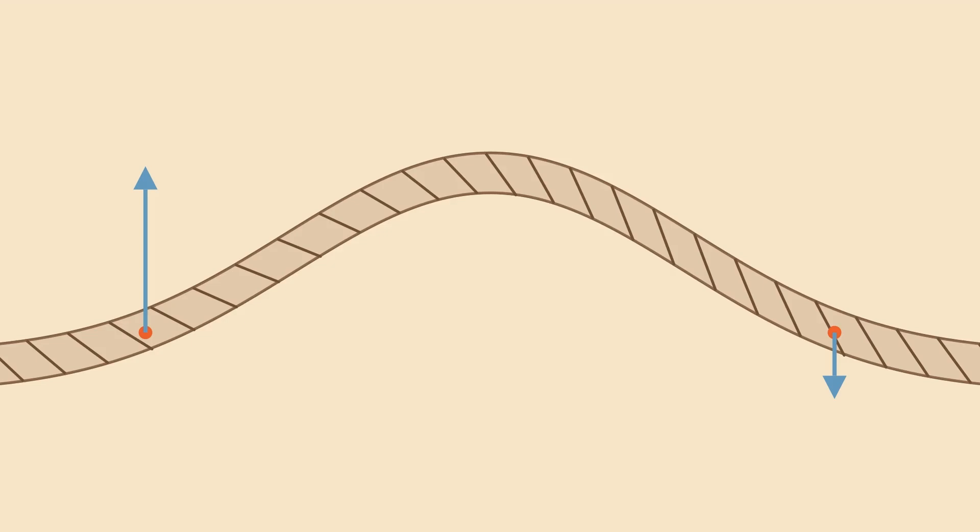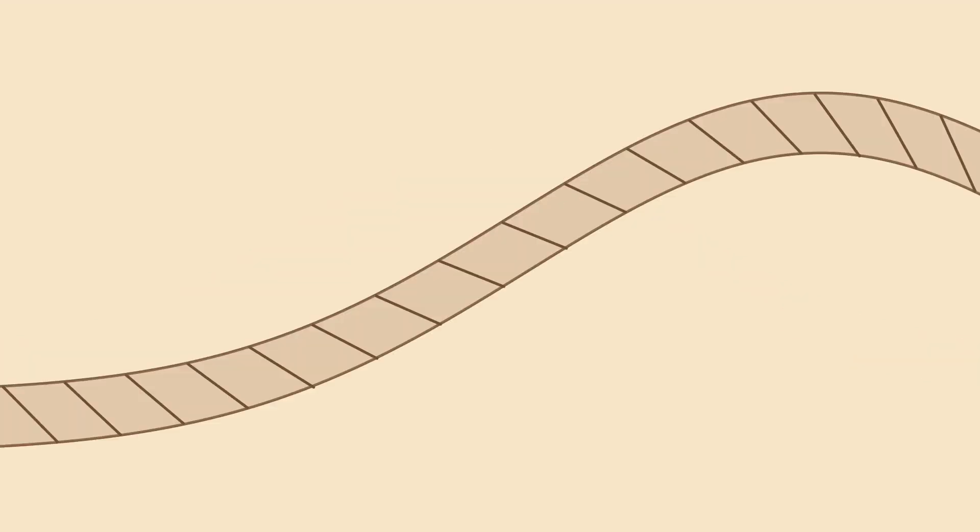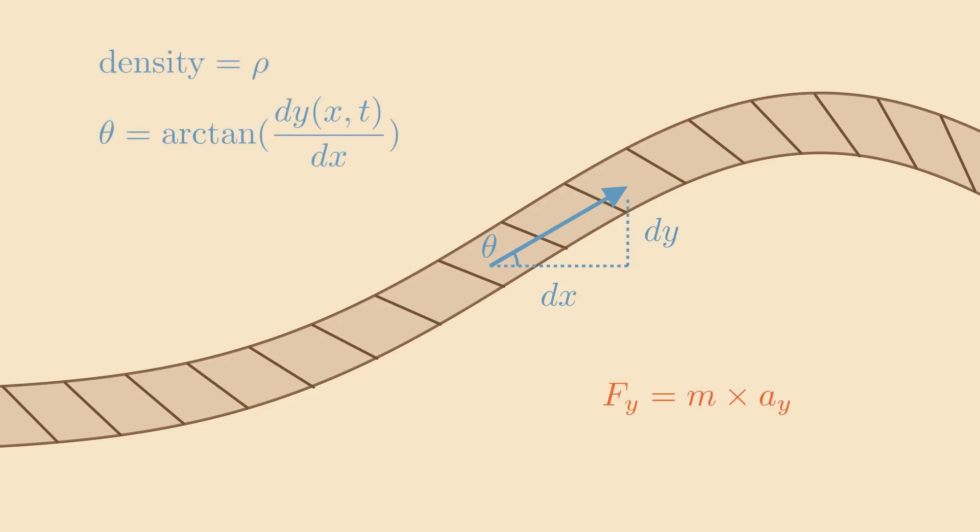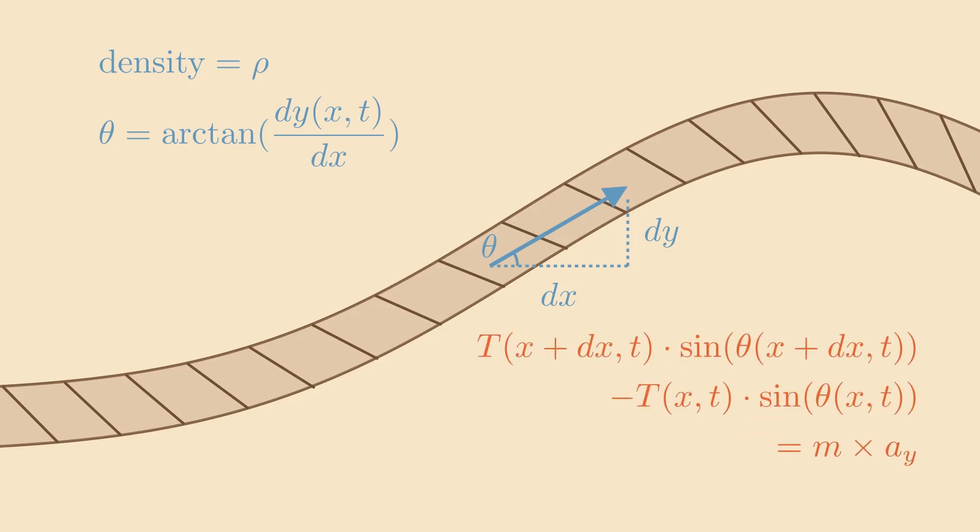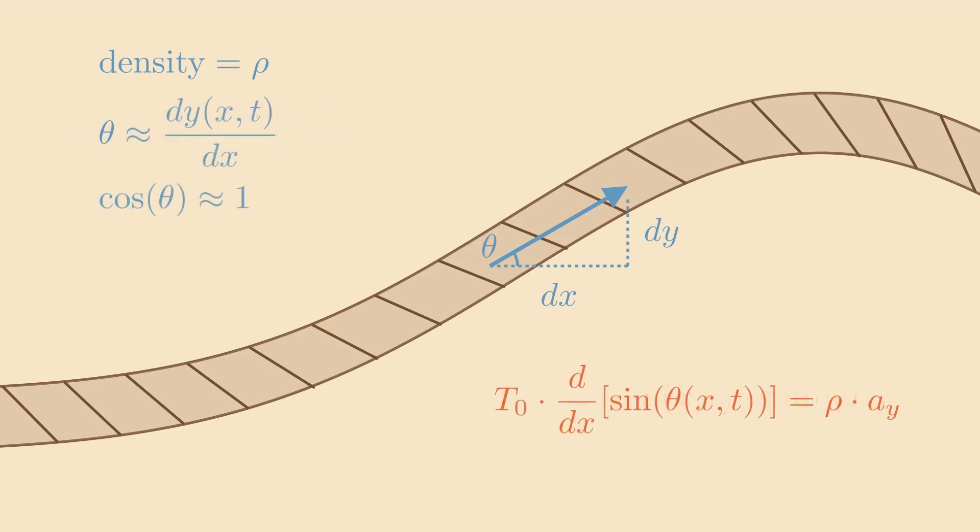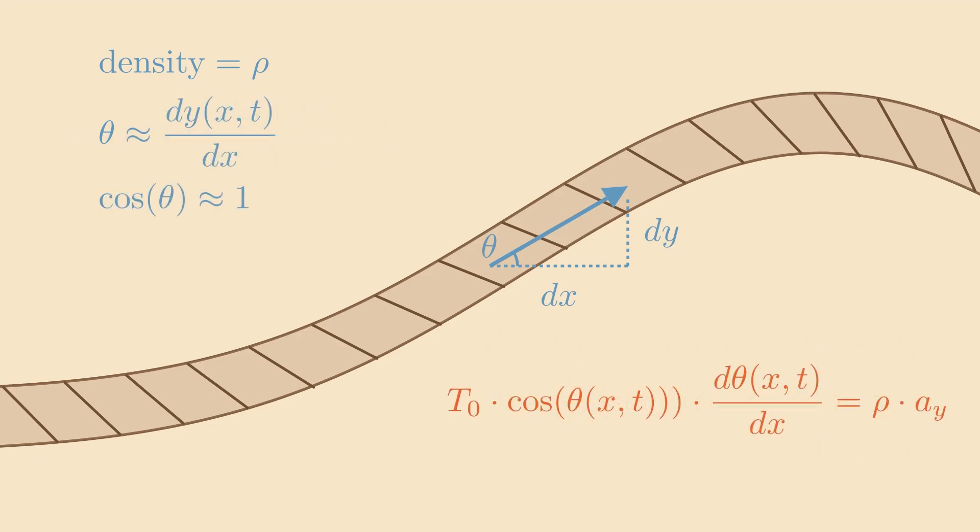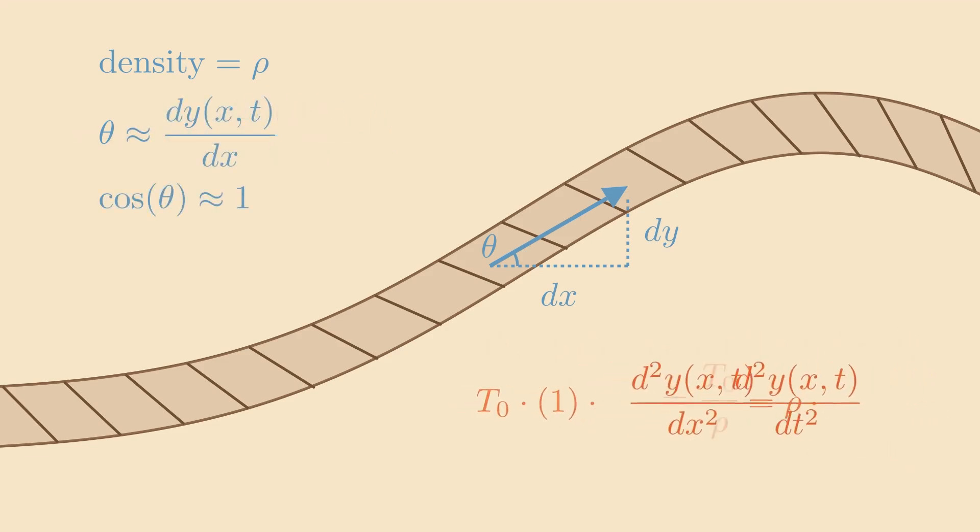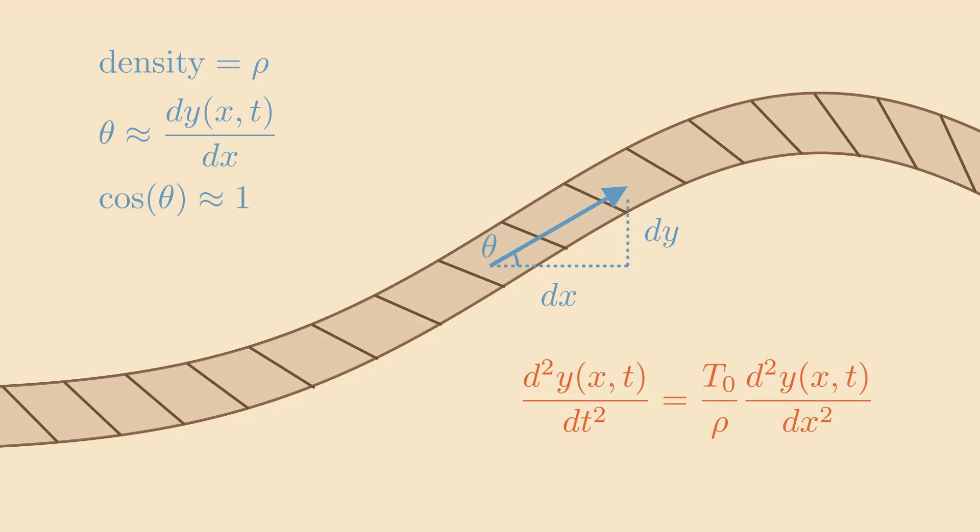Now, we can also describe our string example more mathematically. All we have to do is give our string a density rho, and Newton's second law in the vertical direction tells us that the difference in the vertical components of tension is related to the vertical acceleration. Since we're also considering tension to be constant and angles to be small, we can further simplify as such. From here, the math isn't too difficult. As always, if you would like to look at any of these steps in detail, just pause. But you can see, we have our wave equation from earlier.